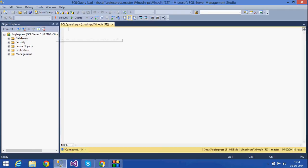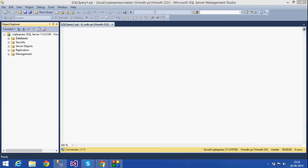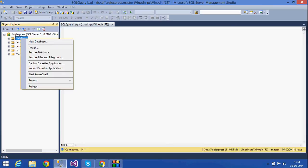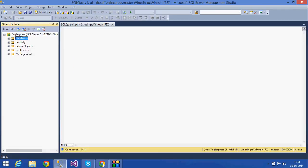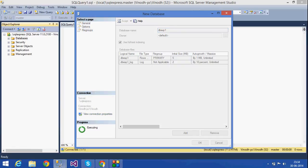Let me open a new query. First I want to do database creation graphically. For that, right-click on the database folder and click on New Database. Then give the name of the database — I am giving it the name db_exp1. Press OK.